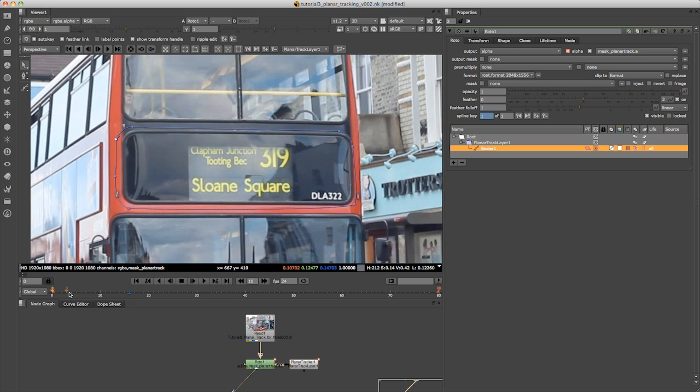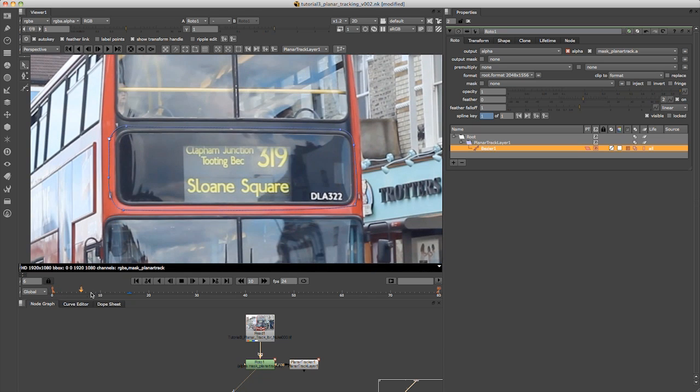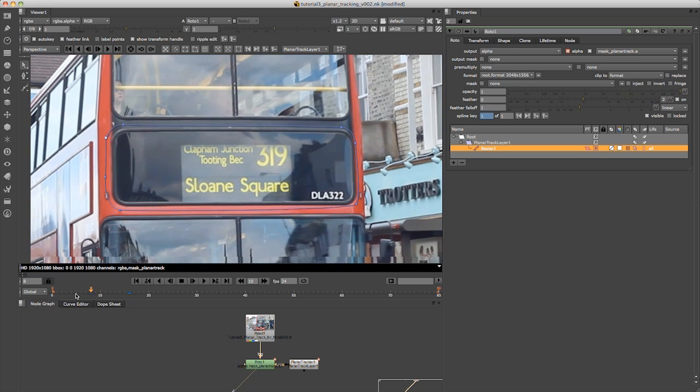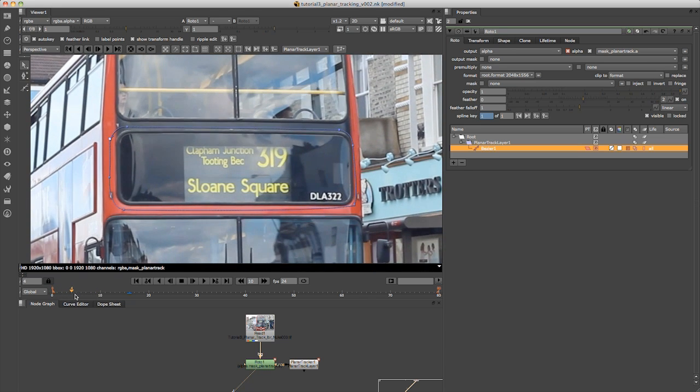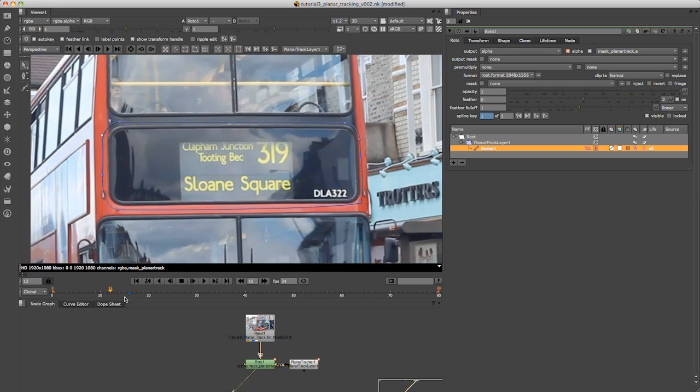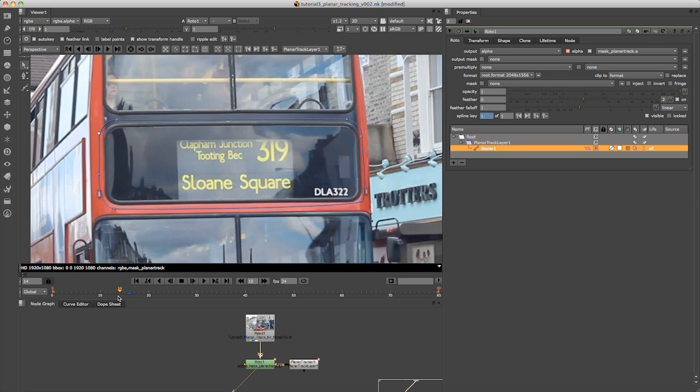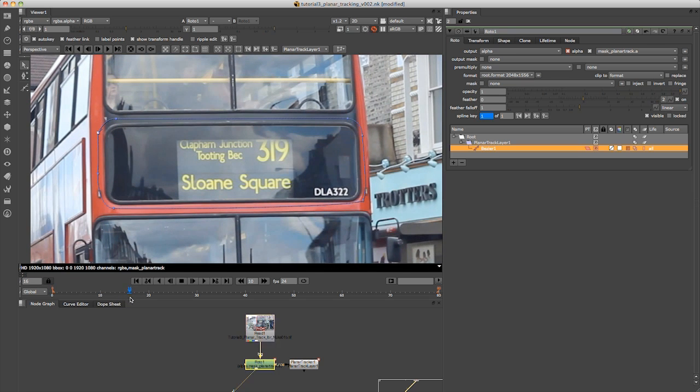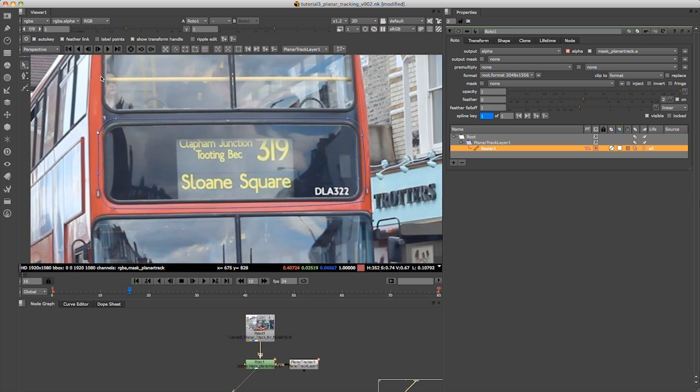There you go. You can see that if I scrub through there, it tracked quite nicely and stuck to the front of this bus.